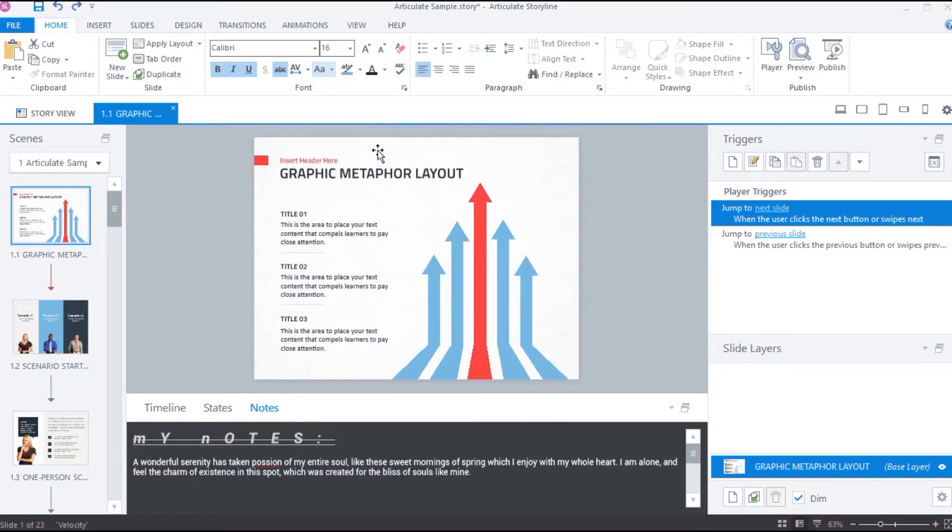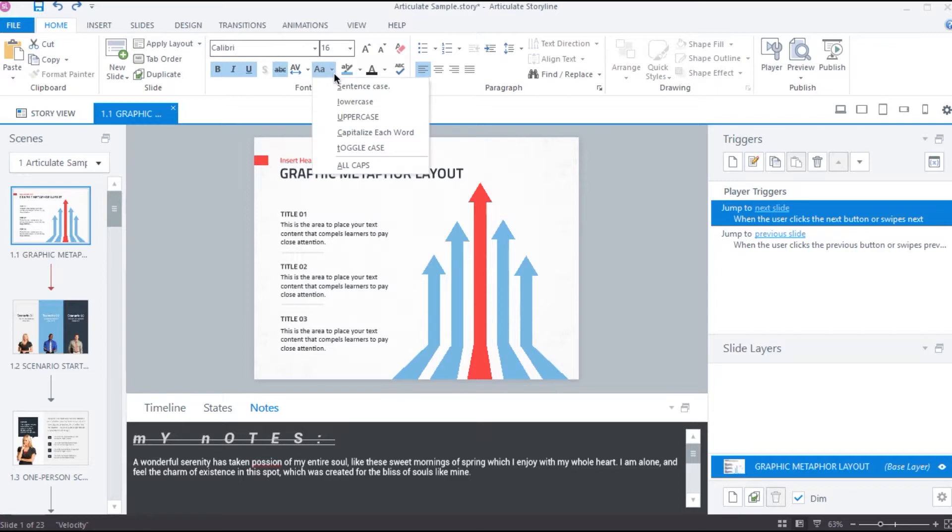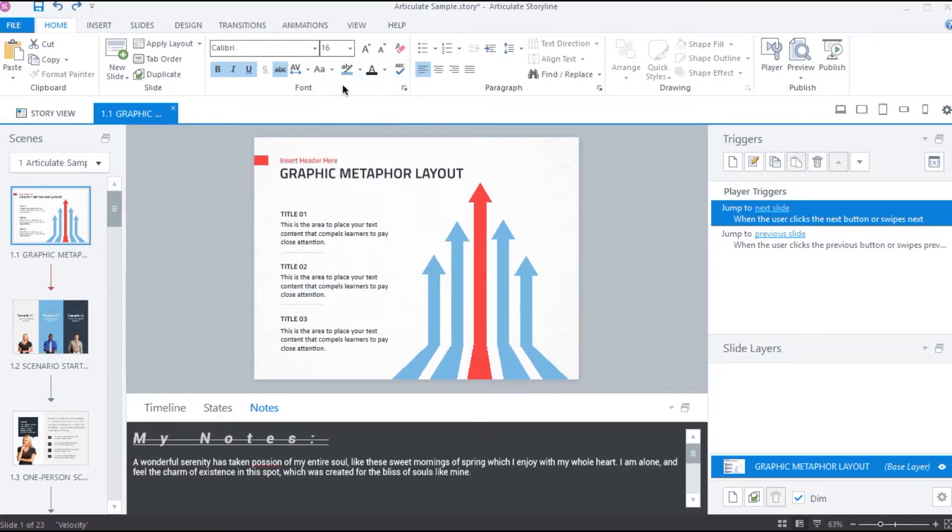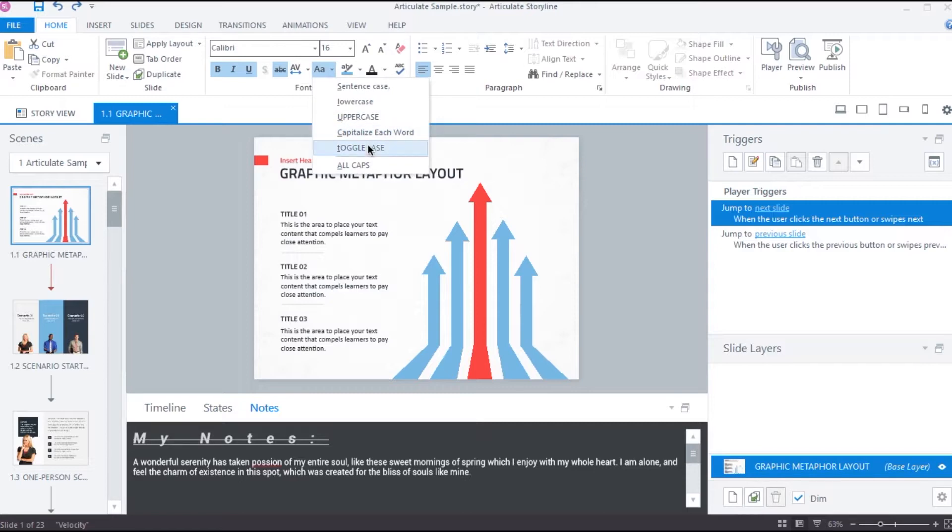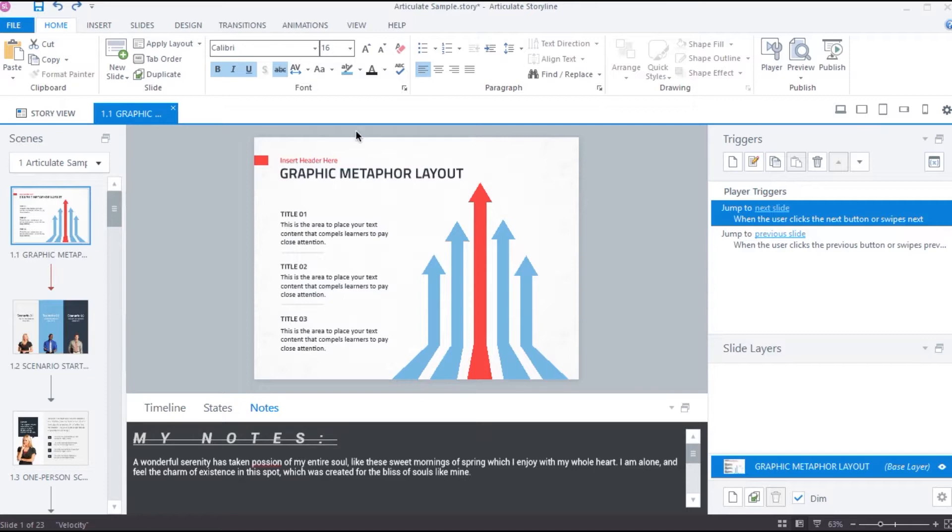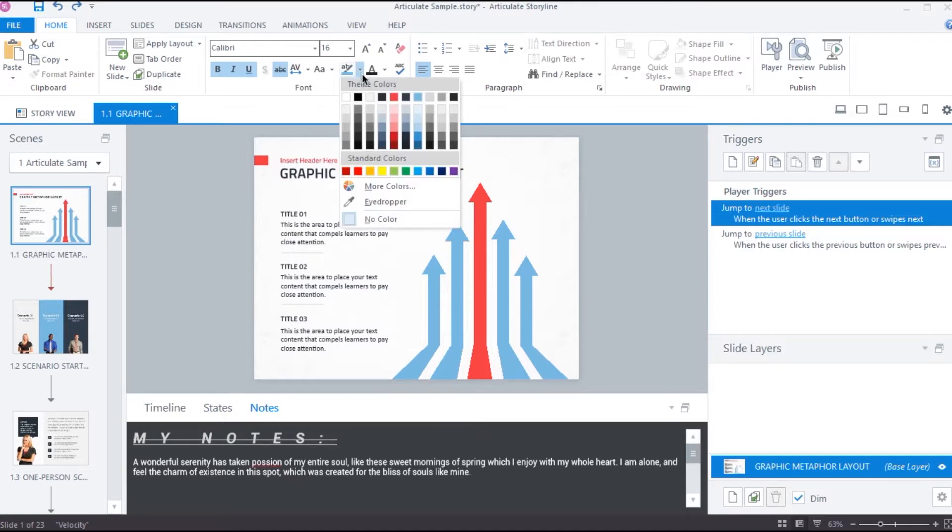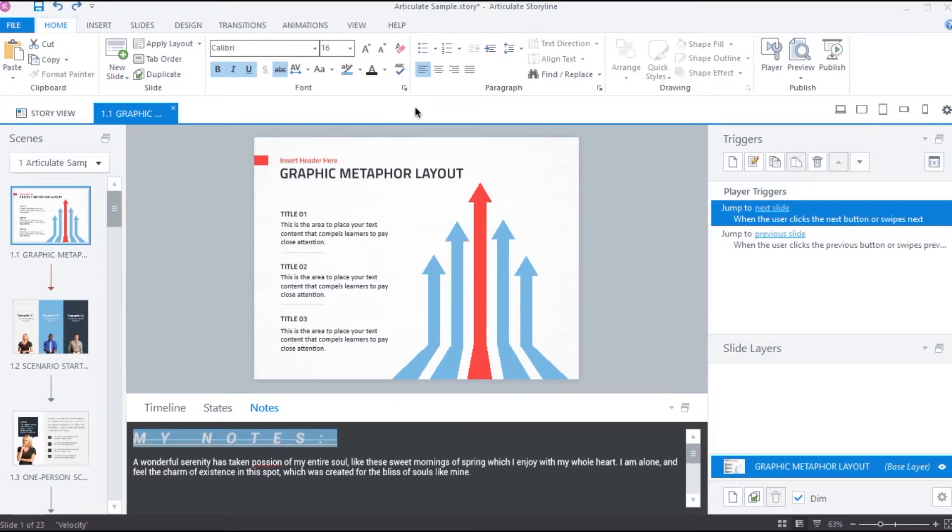For example, if a letter is in lower case, it will be replaced with upper case and vice versa. And then all caps will obviously convert all the text to capital letters. Next, here we can add background color to the selected text and this option will change the font color of the text.